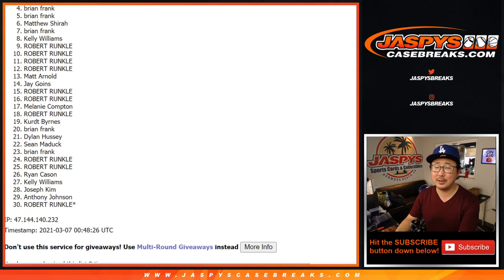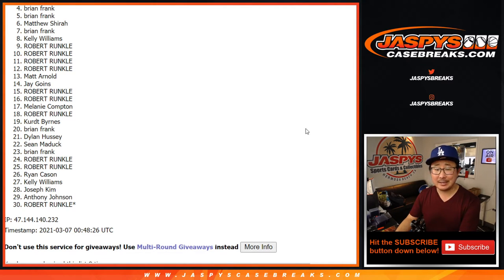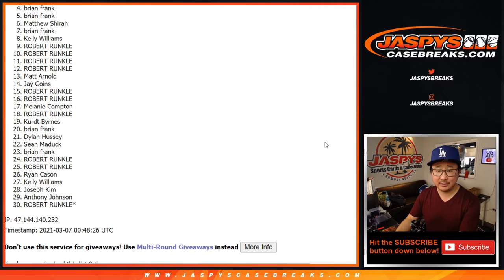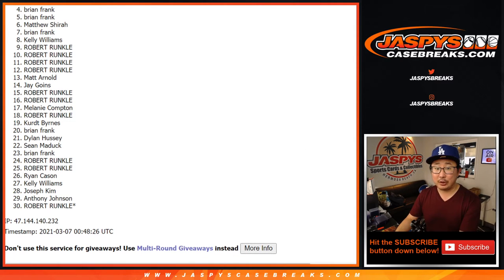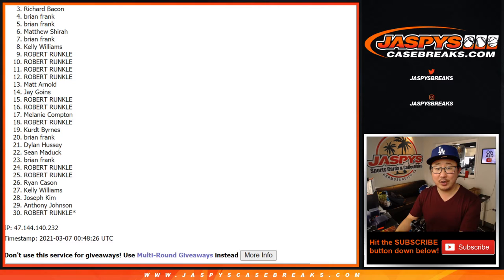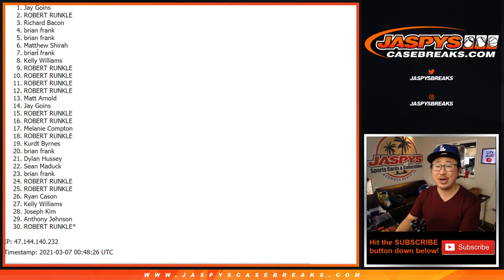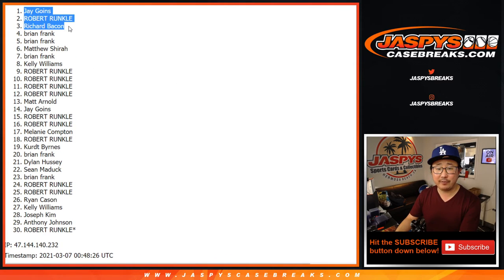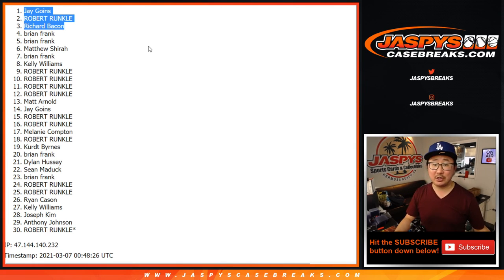All right, now, sorry Brian, from 4 down to 30, very close, no cigar though. Appreciate you guys, everybody getting into this. Thanks for giving it a shot. Three happy people though. Congrats to Richard, Robert, and Jay. Congrats to the three of you. You are in that basketball mixer.